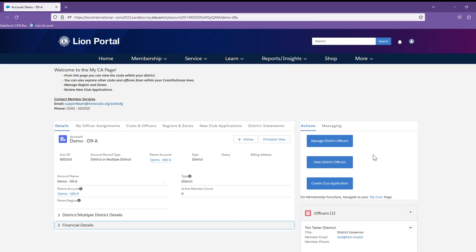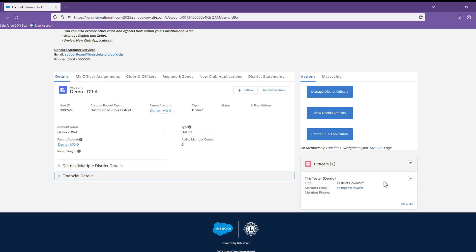Notice to the right of this section, there are three buttons: Manage District Officers, View District Officers, and Create Club Application. And below these buttons is the current district officer listing for your area.